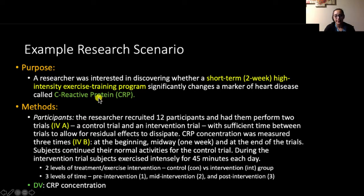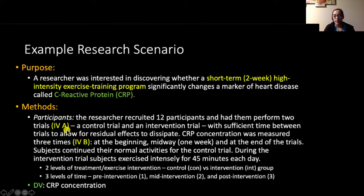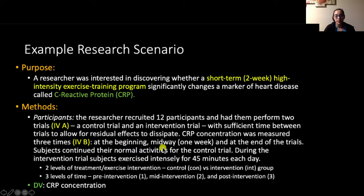The researcher recruited 12 participants and had them perform two trials: a control trial and an intervention trial. This is one of our independent variables, giving us the measurement of exercise compared to no exercise. This is a within-subject independent variable because people are performing both trials, and it has two levels: the control trial and the intervention trial. There was sufficient time between trials to allow for residual effects to dissipate. CRP concentration was measured three times — at the beginning, midway, and at the end of the trials — making this our second within-subject independent variable with three levels.